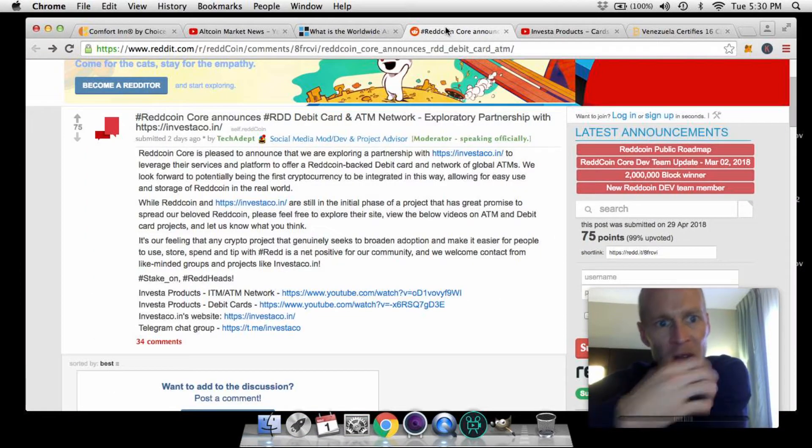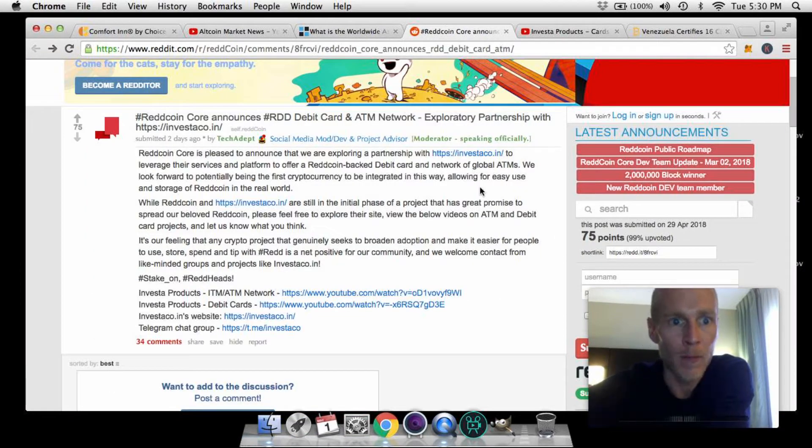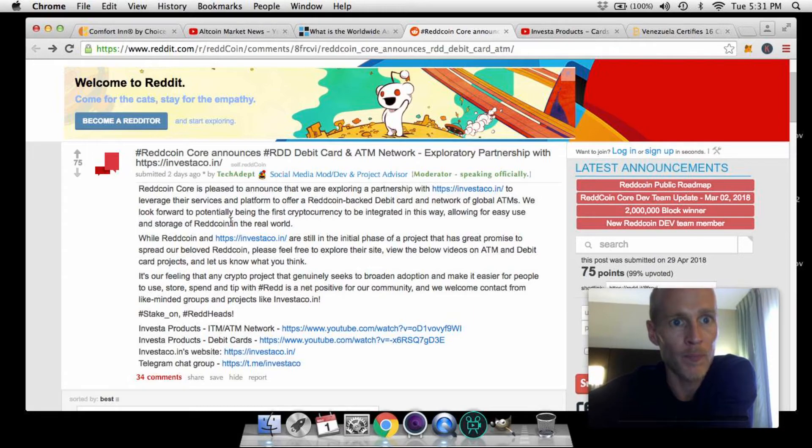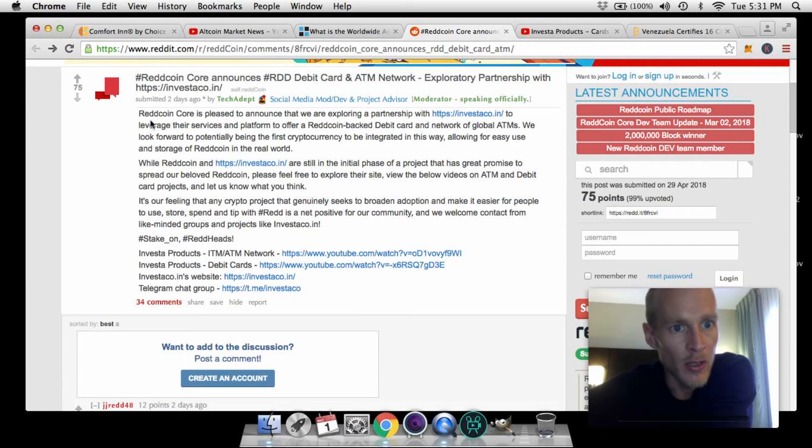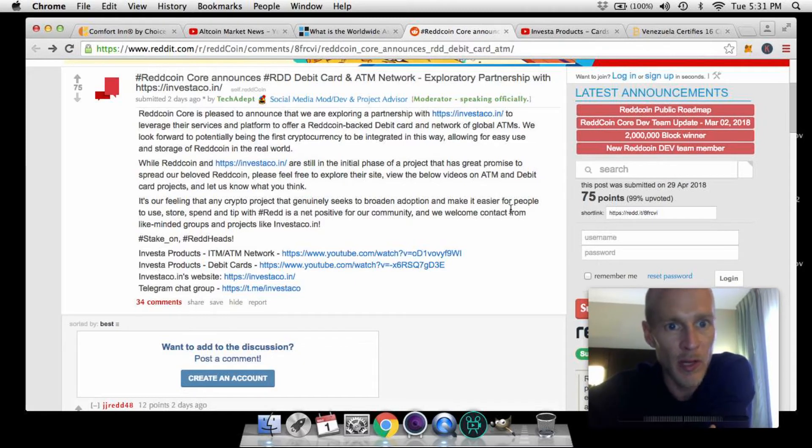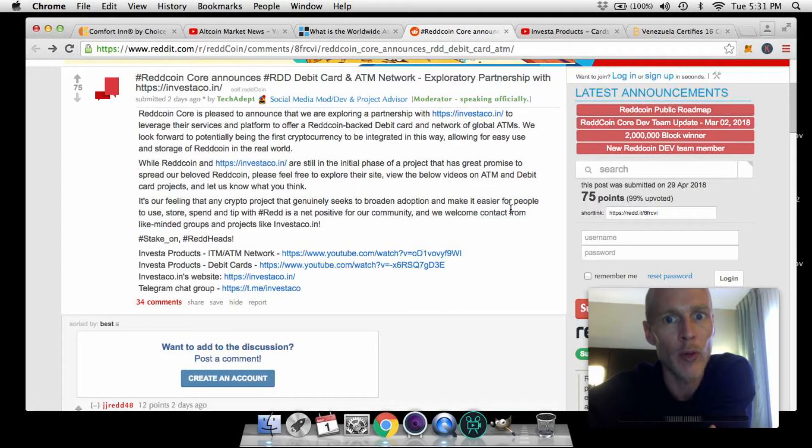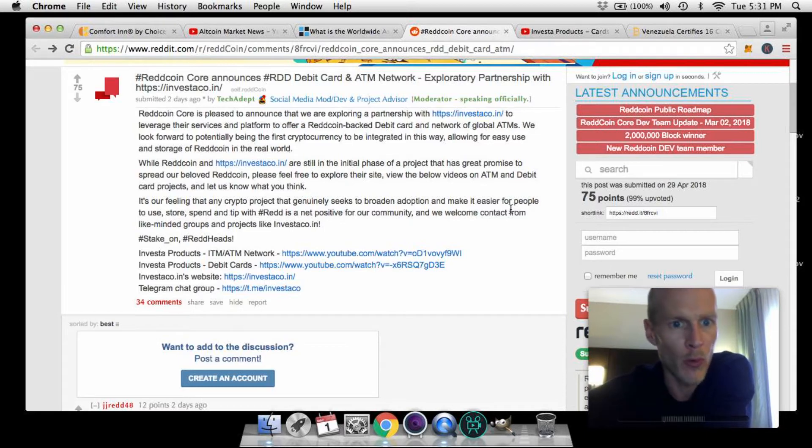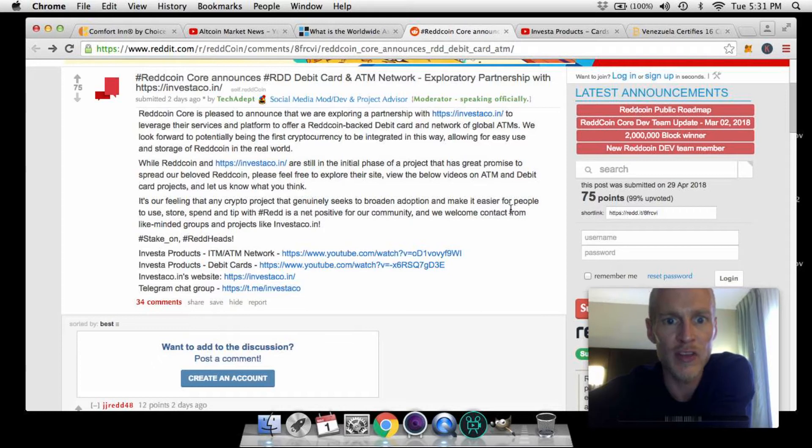Let's hop right into the next one. Let's take a look at RedCoin today. Over here in their blog, reddit.com I should say, RedCoin Core is pleased to announce that we are exploring a partnership with Investico.in to leverage our services and platform to offer a RedCoin-backed debit card and network of global ATMs. We look forward to potentially being the first cryptocurrency to be integrated in this way, allowing for easy use and storage of RedCoin in the real world. While RedCoin and Investico.in are still in the initial phase of a project that has great promise to spread our beloved RedCoin.